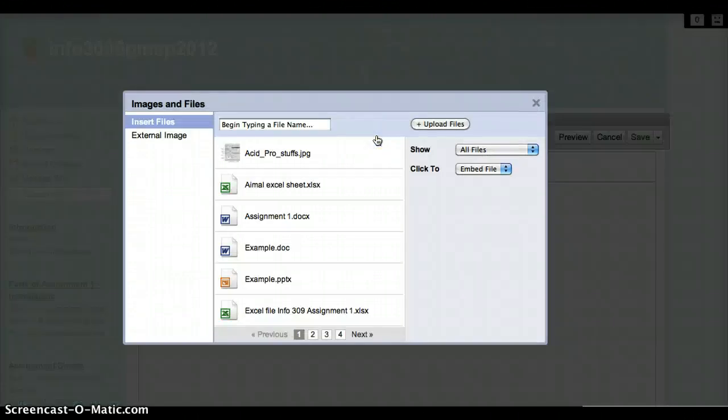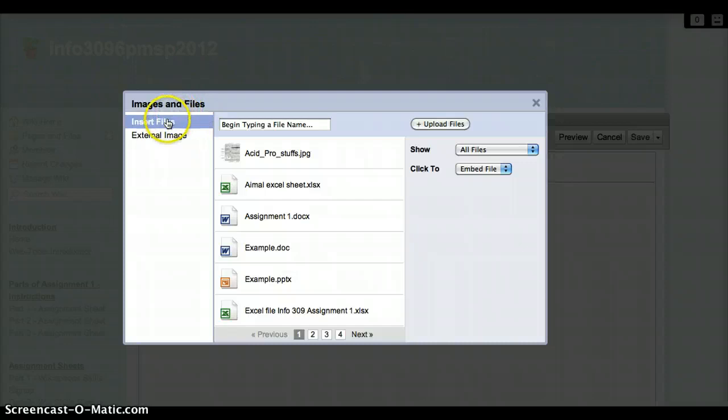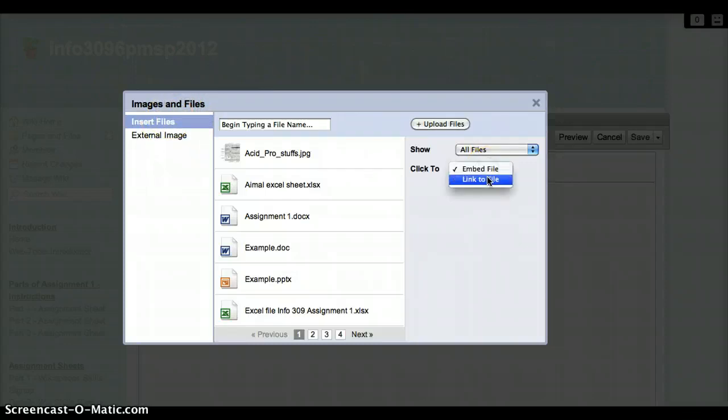And once that box pops up, you're going to make sure that the Insert Files is highlighted on the left and that Embed File is selected from the drop-down menu on the right.